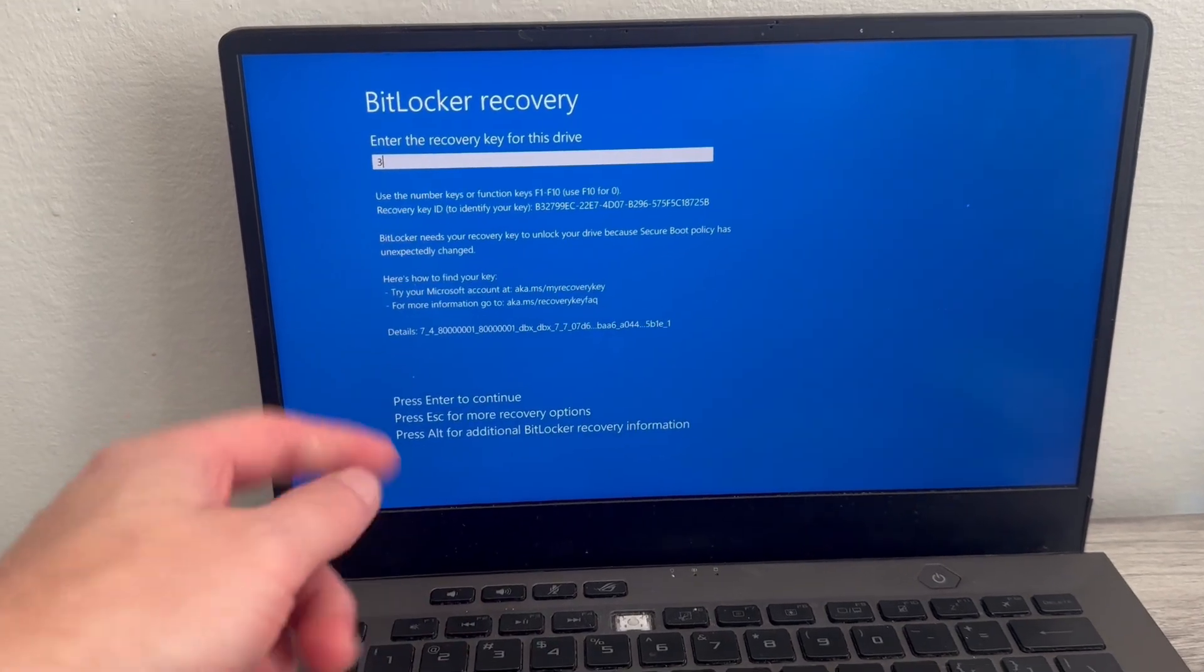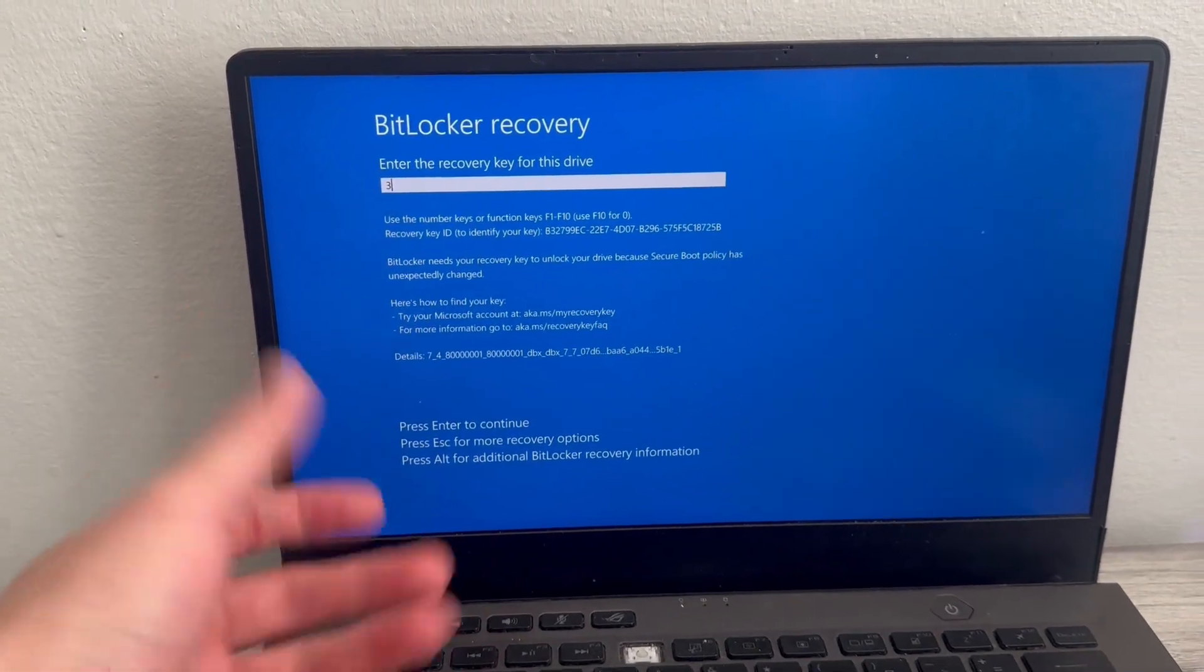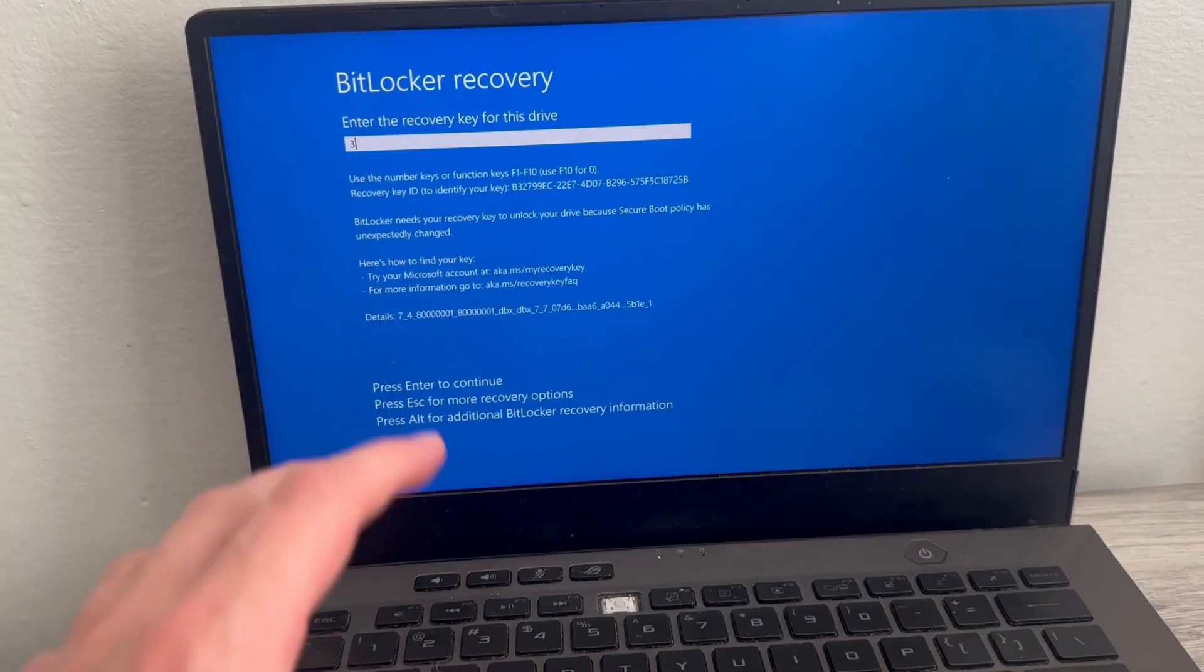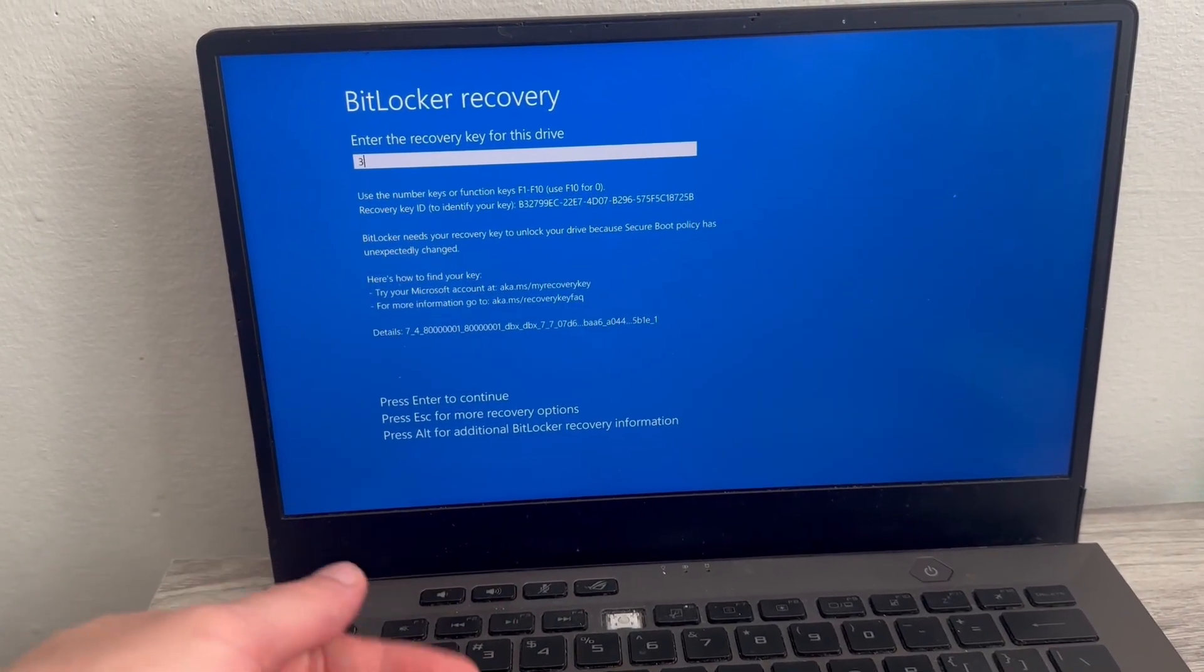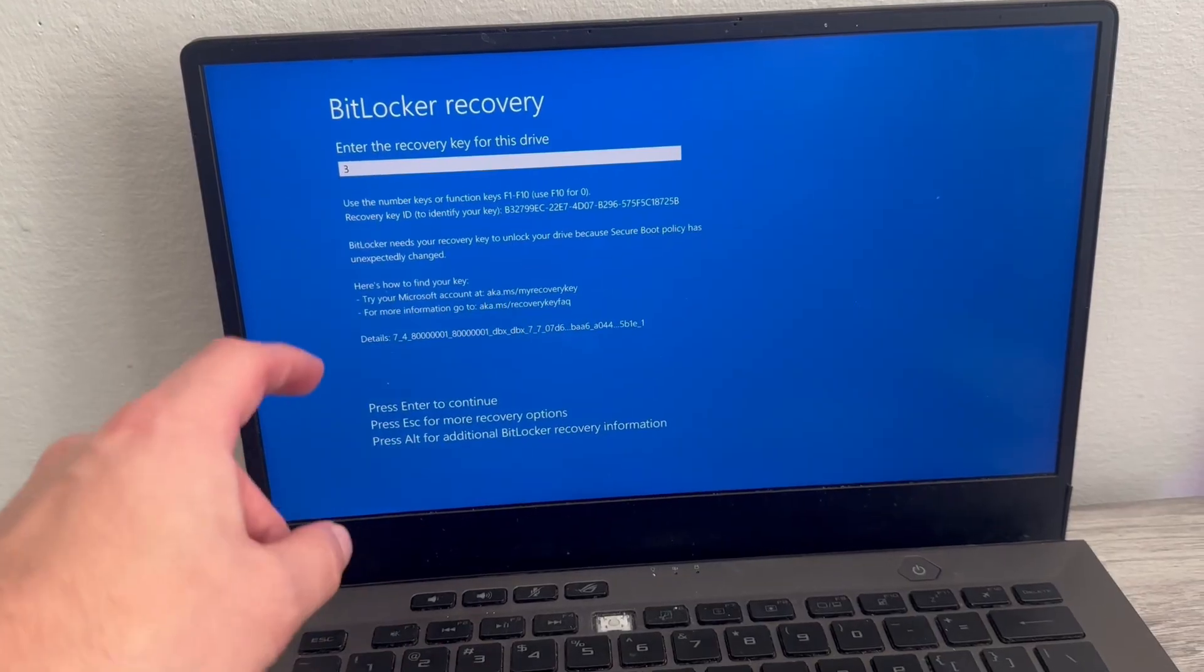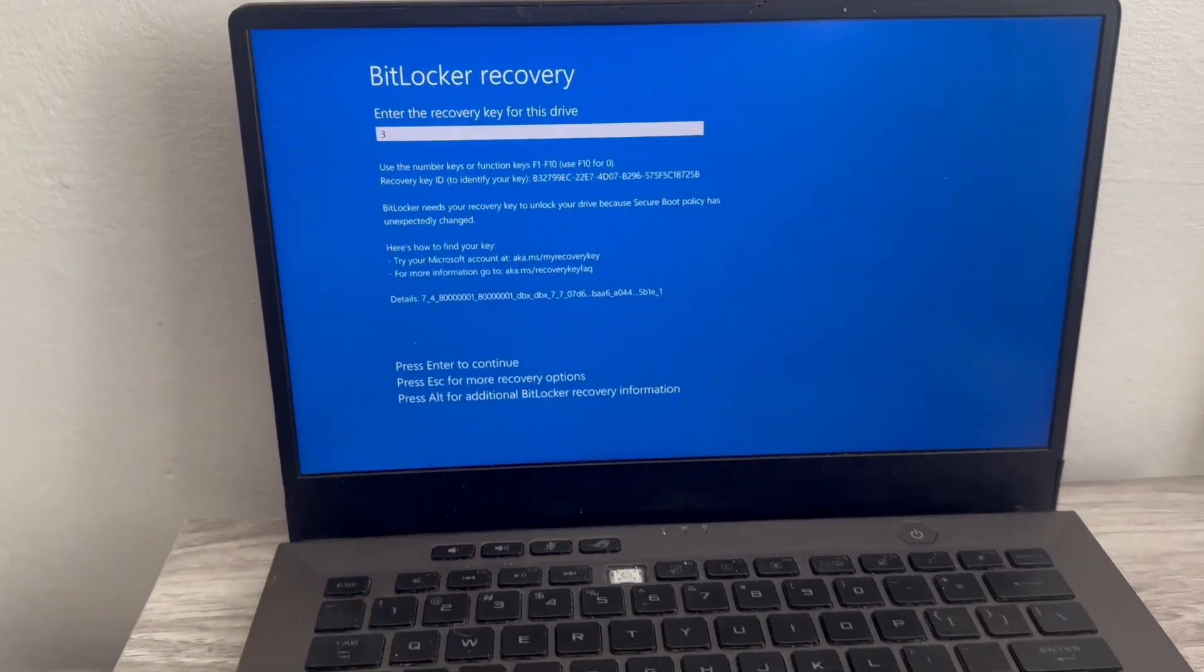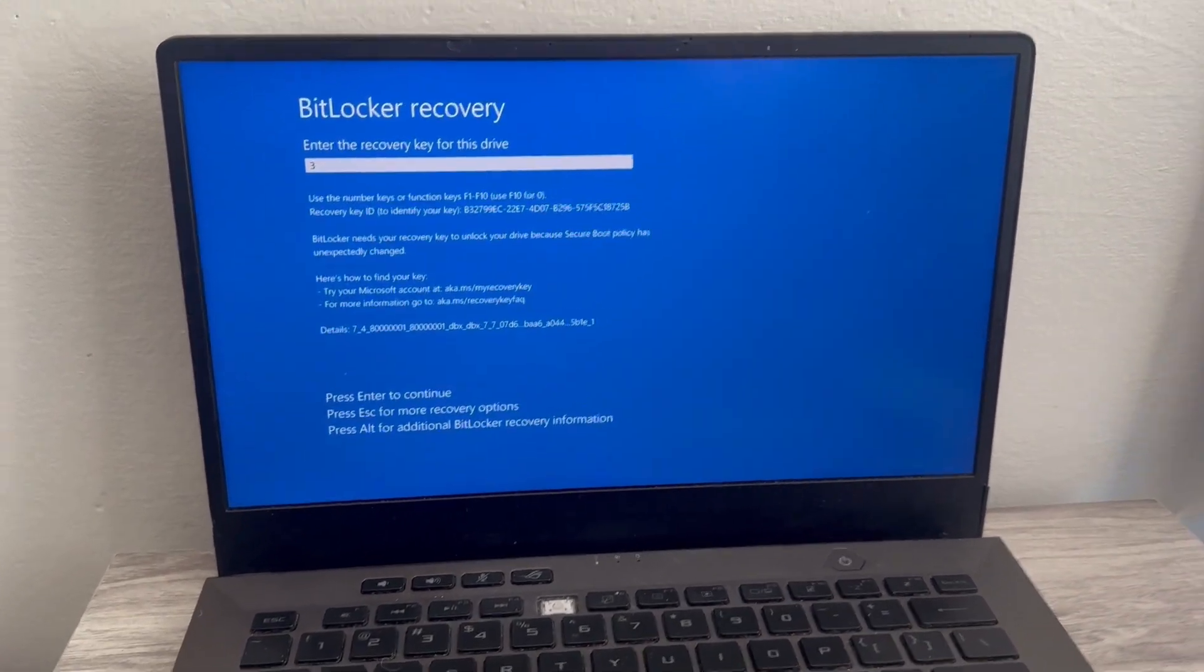In this video, I'm going to show you how to find your BitLocker recovery key. So if you're trying to turn on your computer or change something on your computer and it's asking for this recovery key, then I'm going to show you how we can go and retrieve this.